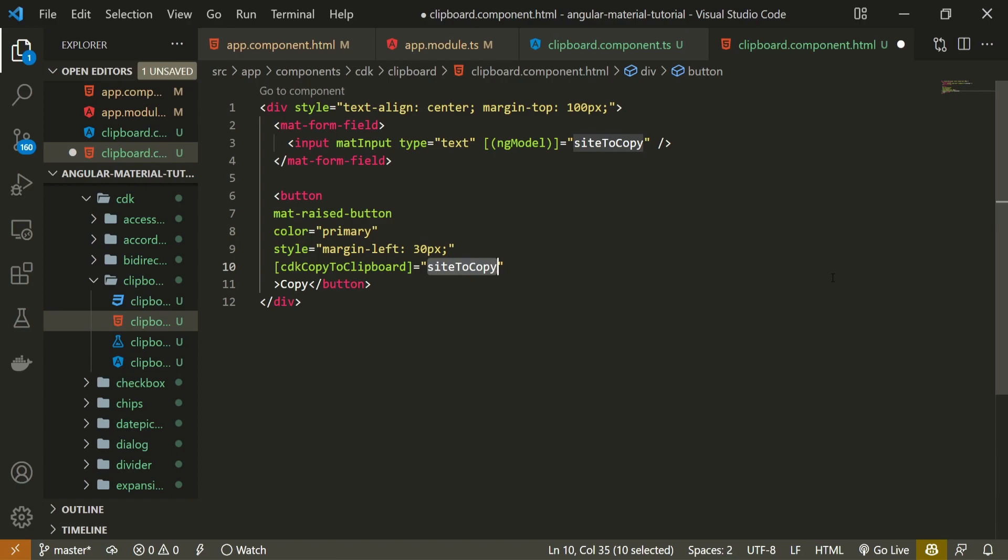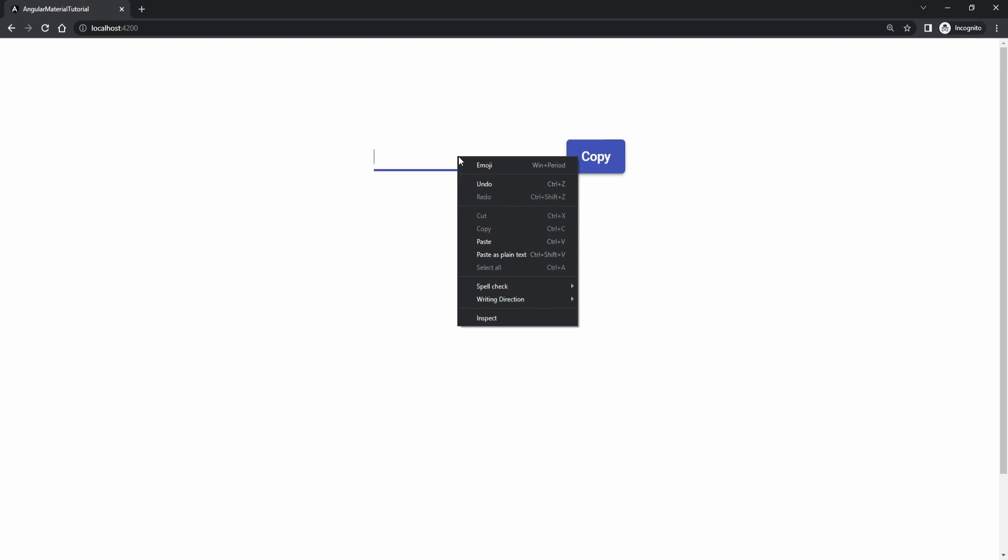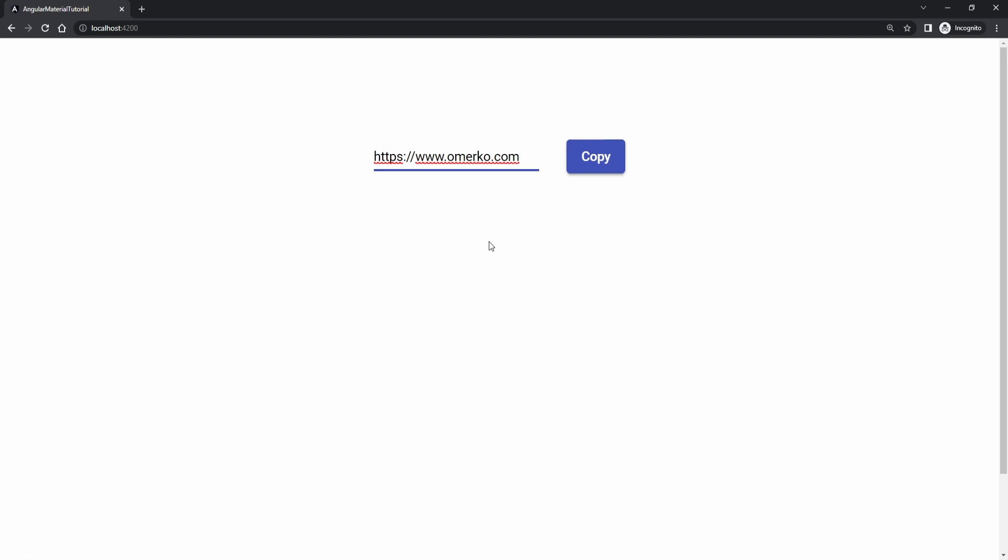To test this now I do have my button in my browser. Clicking on the button should copy my site. So to check that I will remove the content from my input and paste the content that I copied. So here it is, our clipboard module did copy the content that we wanted.